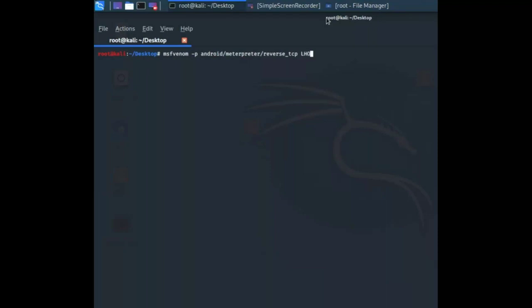We have to specify our listening host, which in my case is 192.168.43.113, and then a port, so 4444. Now we have to name it, so I'm going to name it triple k dot apk and hit enter.